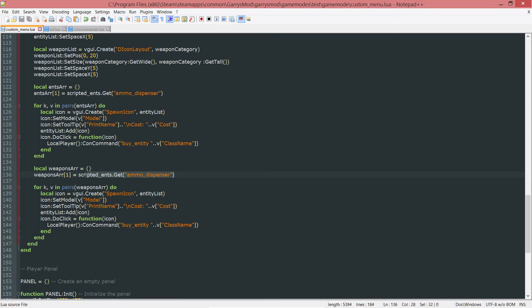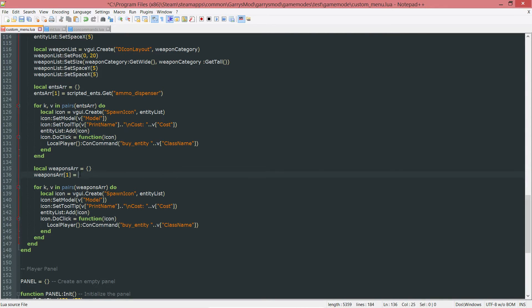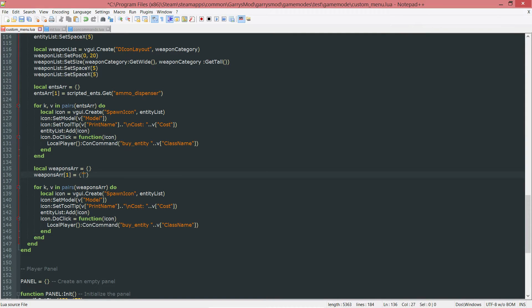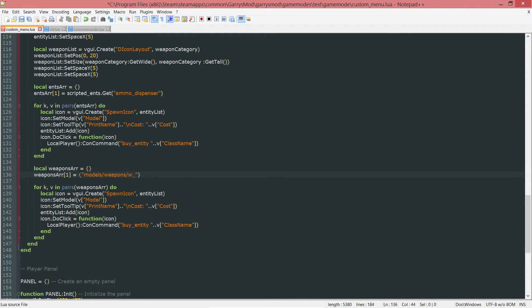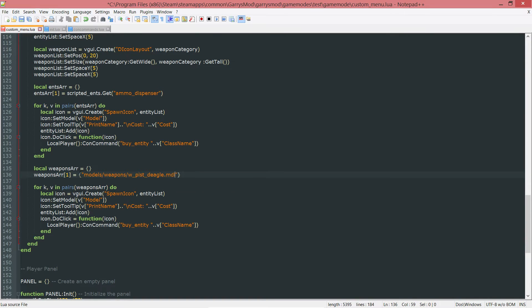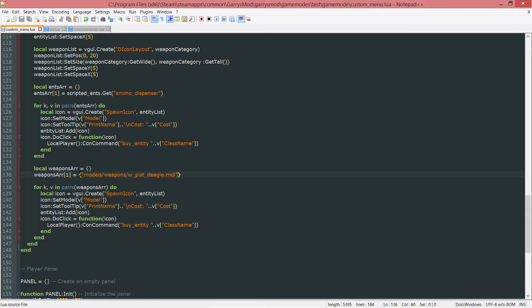And this right here, we're going to do something a little bit differently than getting a scripted entity. We're just going to do opening curly brace and store four values. The first one is the model, which is models slash weapons slash W underscore PIST underscore deagle dot mdl. That's the model which is going to be displayed within the spawn icon.